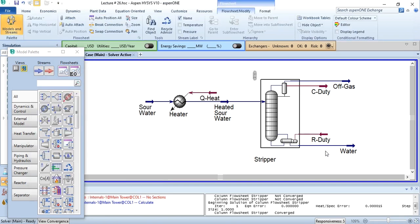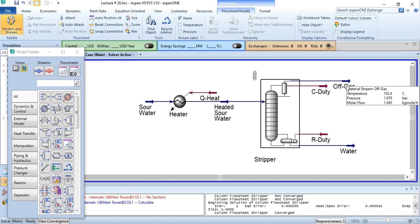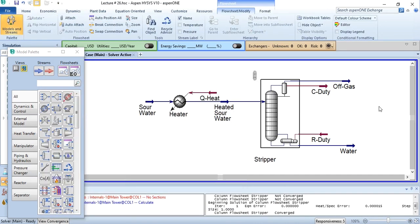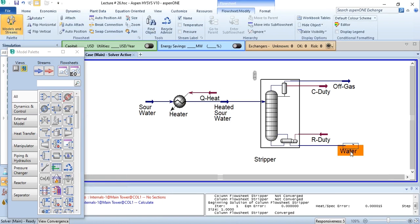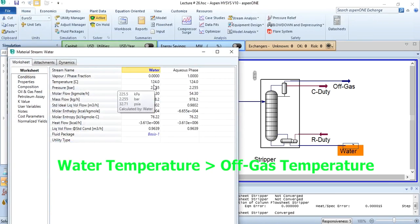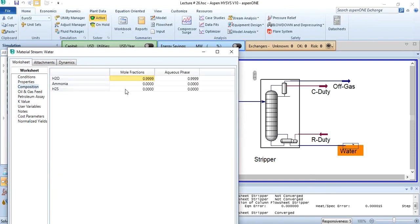If you look at the distillation column, it has two outlets. An off gas at a temperature of 102.4 degrees containing ammonia and H2S. But if you look at this stream, which is the water stream, it is at a temperature of 124 degrees centigrade, 2.255 bar, and approximately 99.999% pure water.